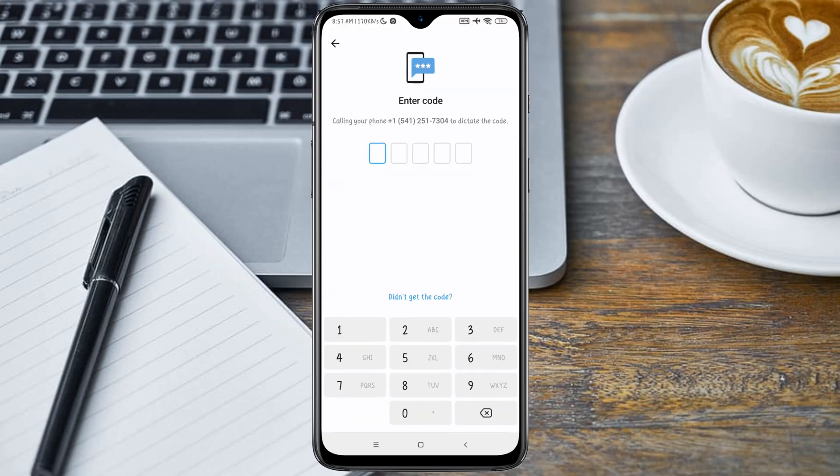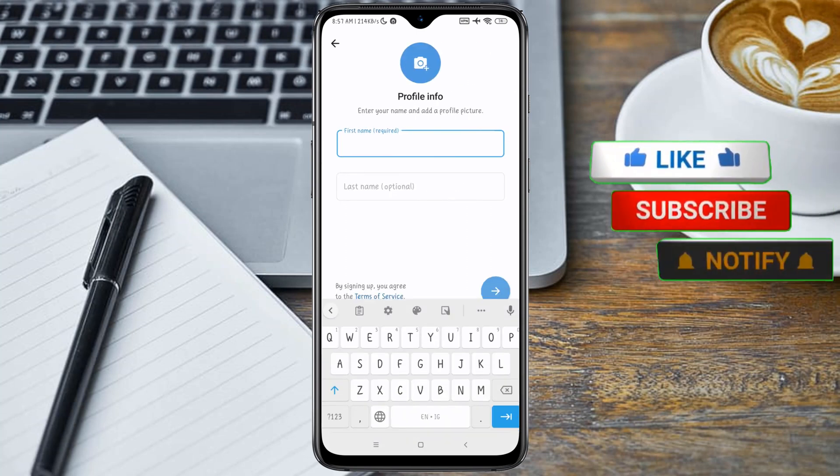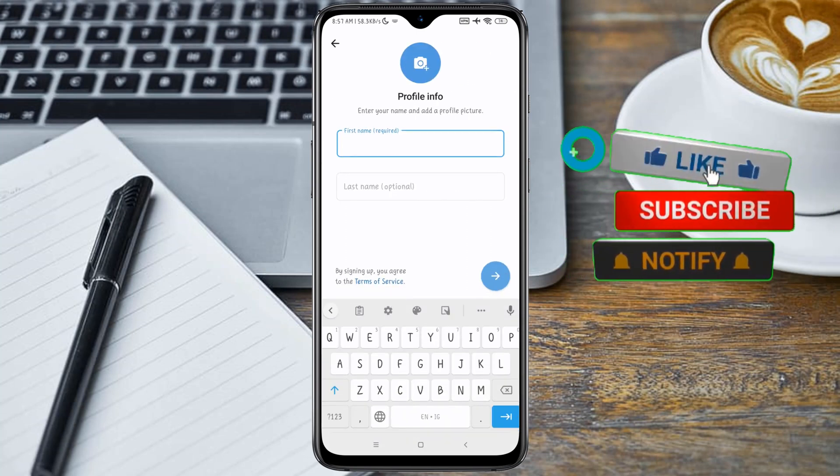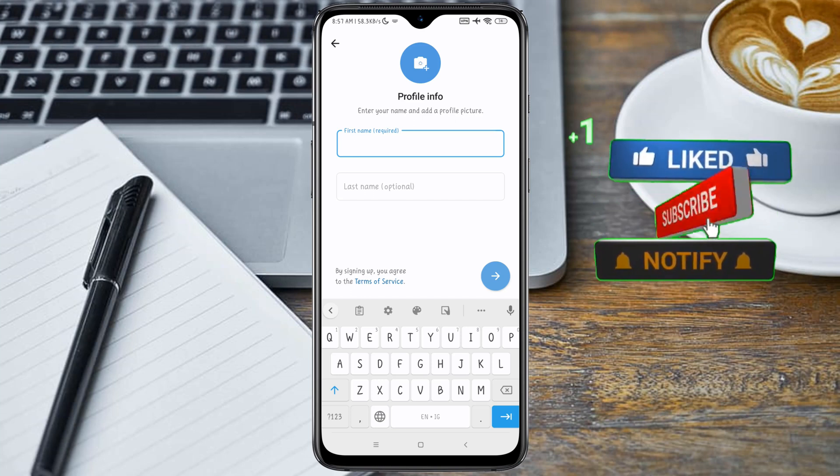Now we have gotten the code, so let me input the code here and see if it will work. As you can see, the code actually worked.